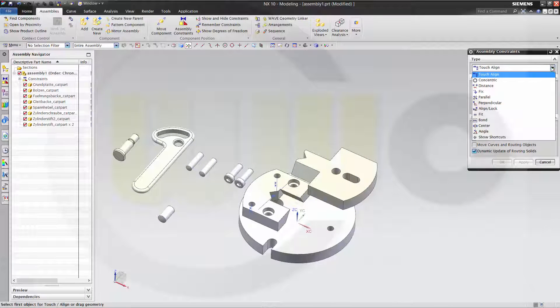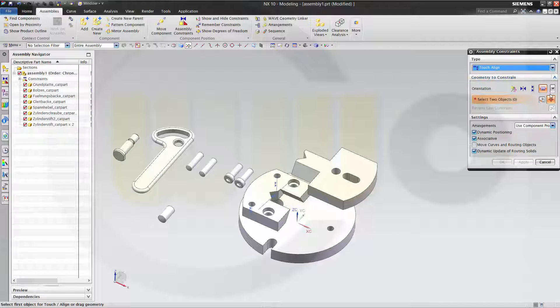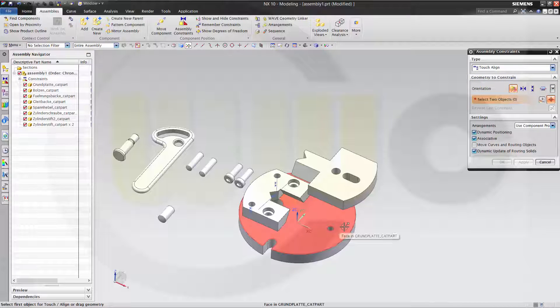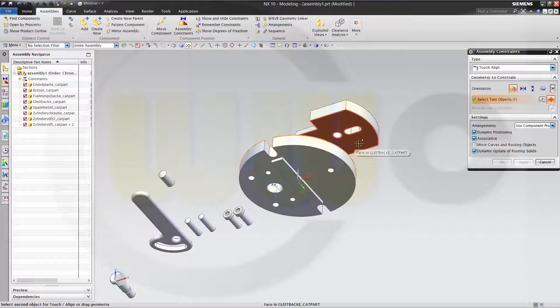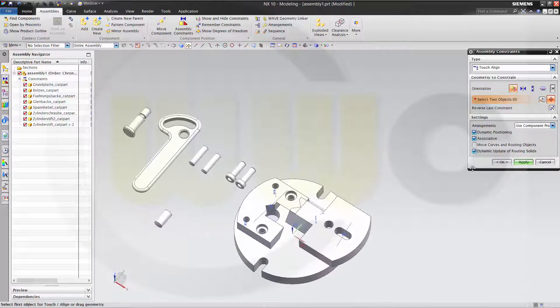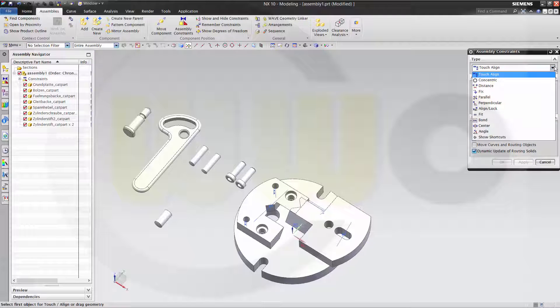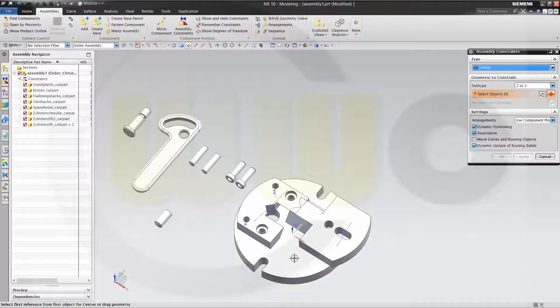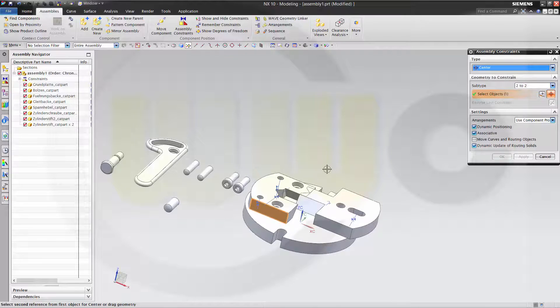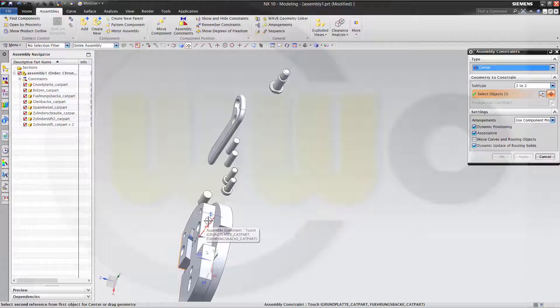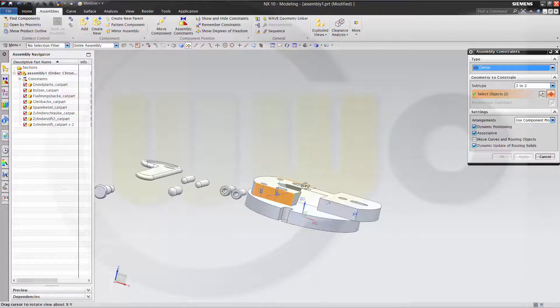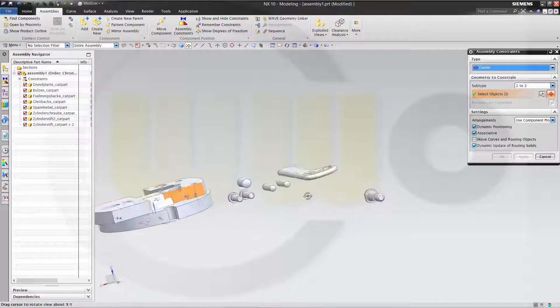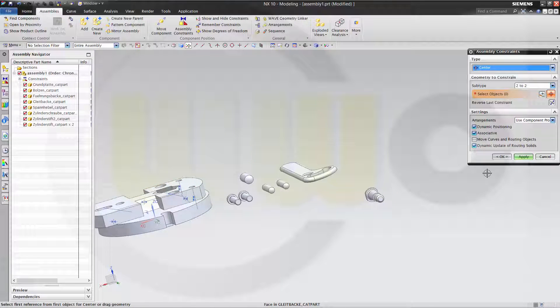Then use center. No, not center. Still use touch. Prefer touch. These two faces. Apply. And then change it to center. Say these two faces should be centered around these two. And apply.